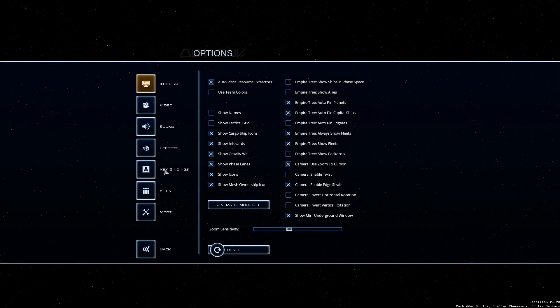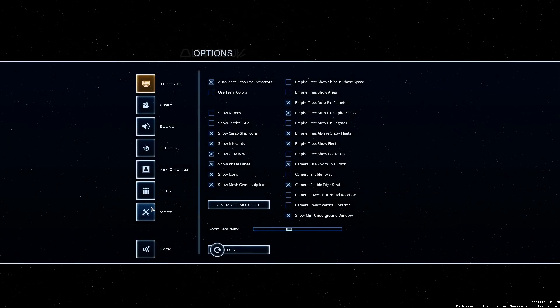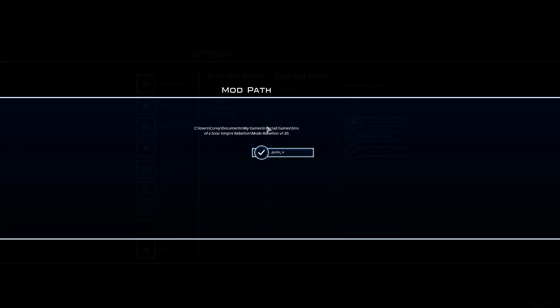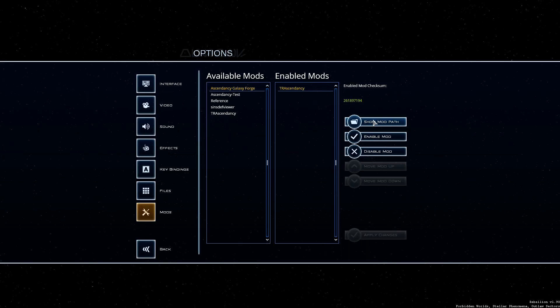Now if you go in options you can also enable it this way. It'll also tell you where your mod folder is as well. So right now it's cory documents my games ironclad games sins of solar empire rebellion mods rebellion v 1.85. So if you're having trouble finding it this button in game will show you where it is as well.